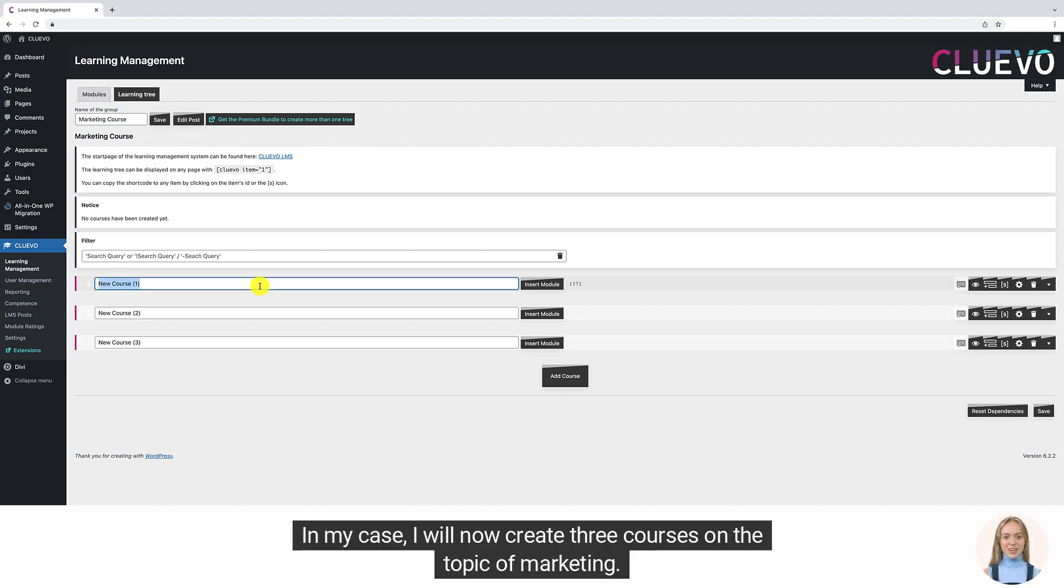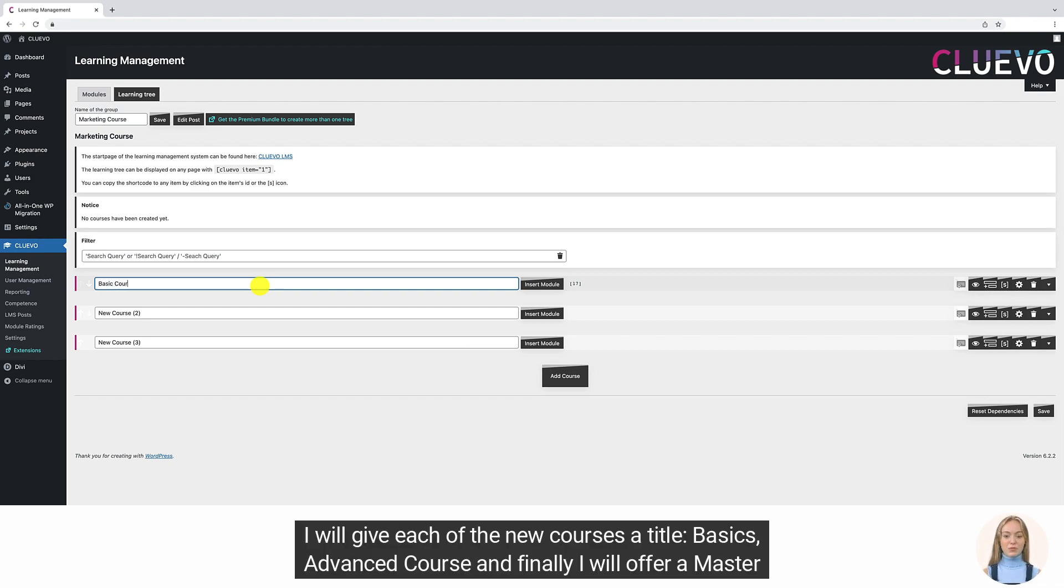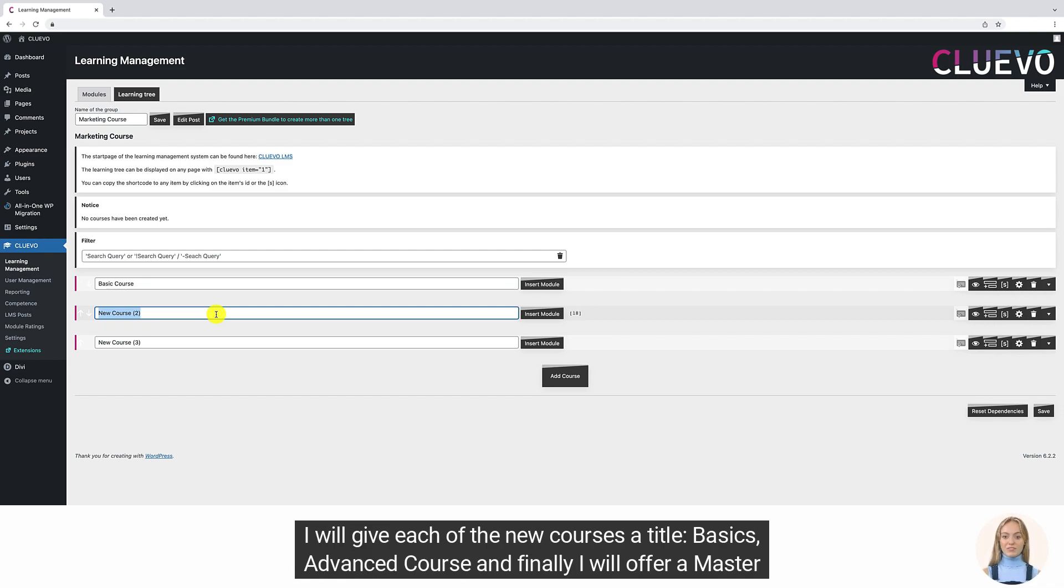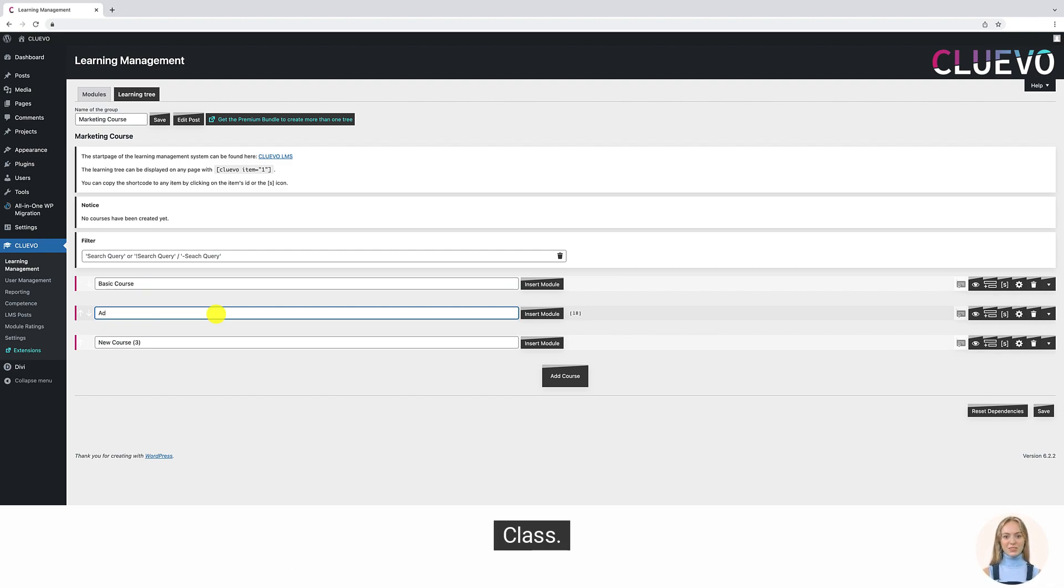In my case, I will now create three courses on the topic of marketing. I will give each of the new courses a title: basics, advanced course, and finally I will offer a master class.